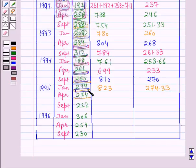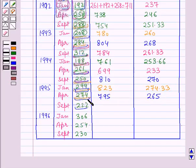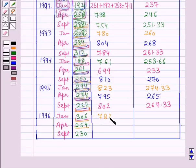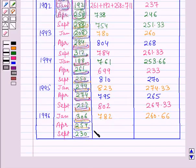Continuing, the next 3 values sum to 802, and 802 by 3 is 267.33. Then the next 3 values sum to 782, and 782 by 3 is 260.66. Finally, the last set of 3 values sums to 790, and 790 by 3 is 263.33. We have now continued the process until the last value is taken for calculating the moving average.